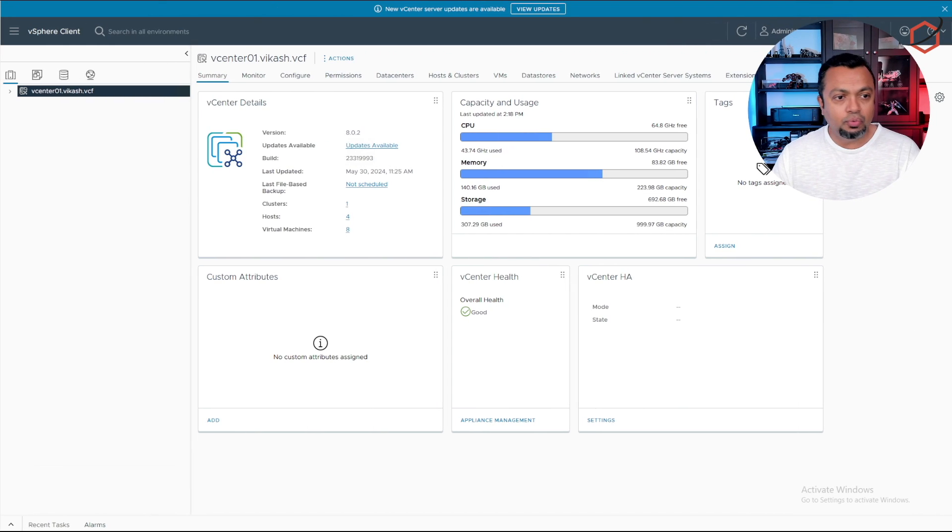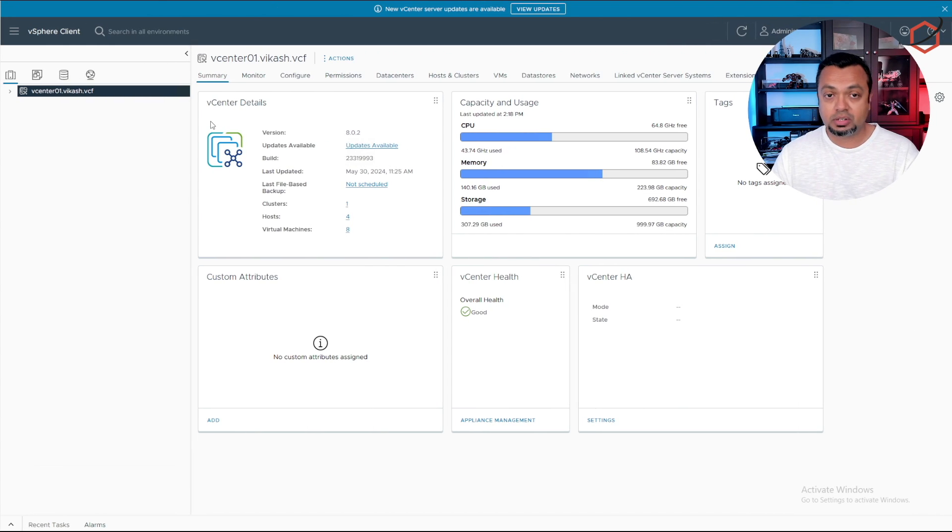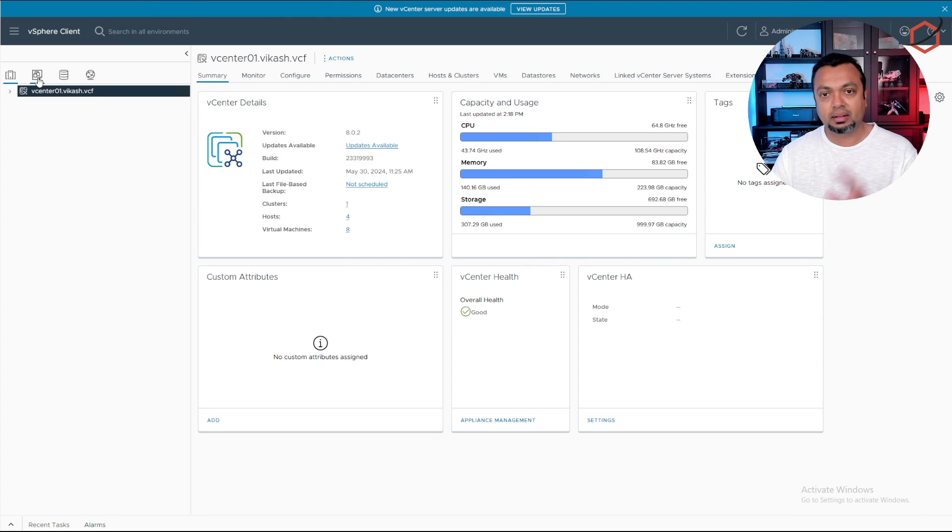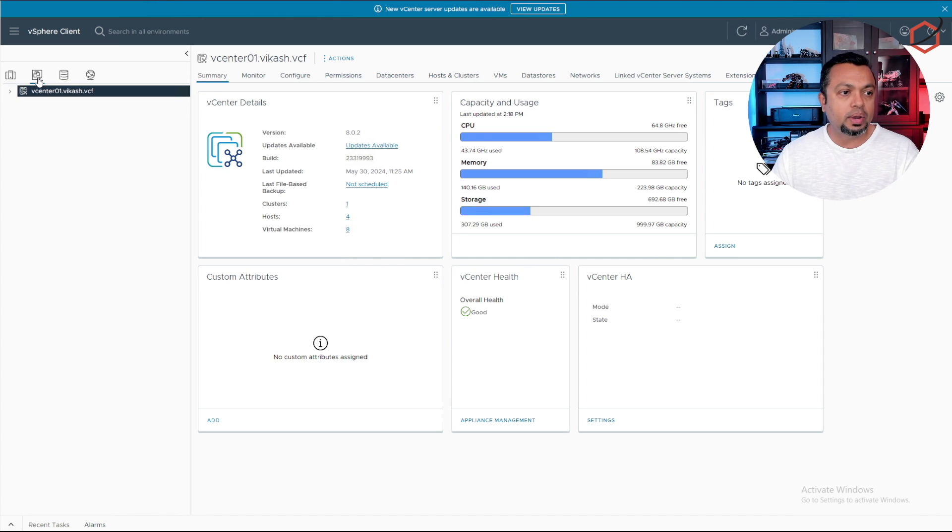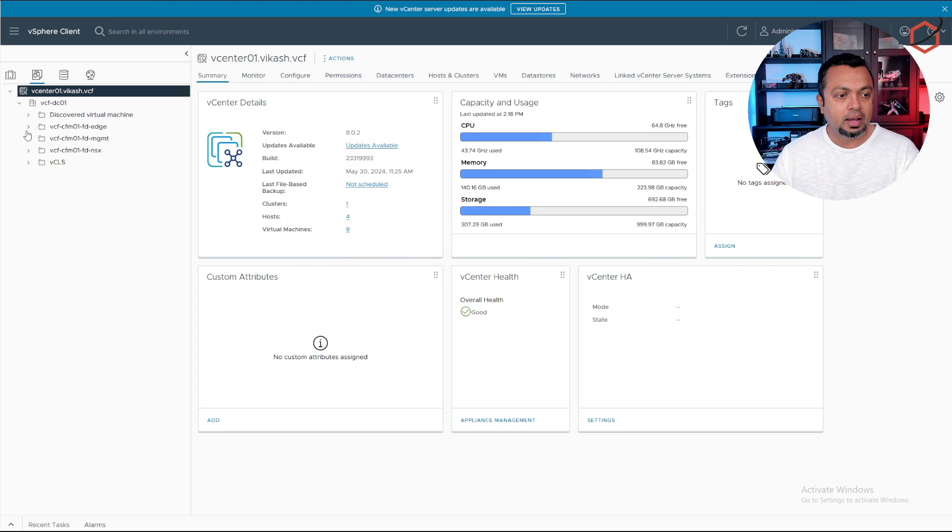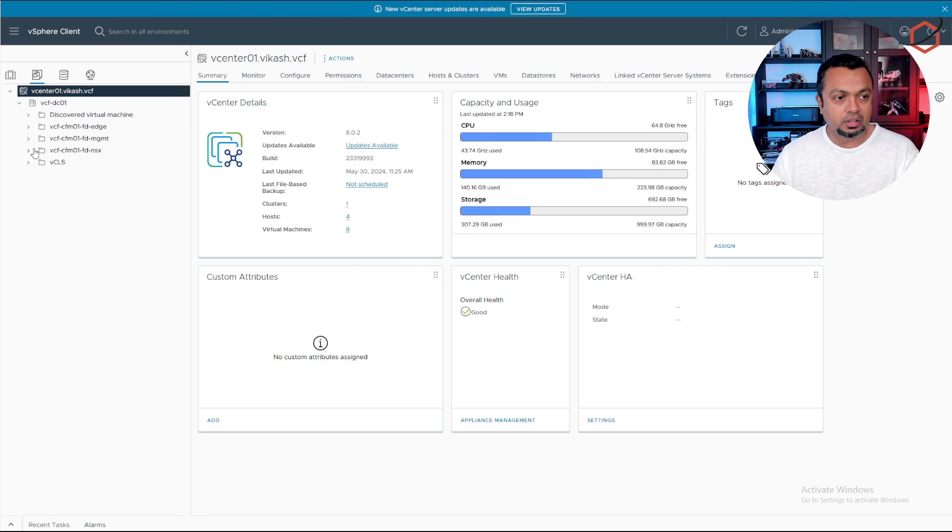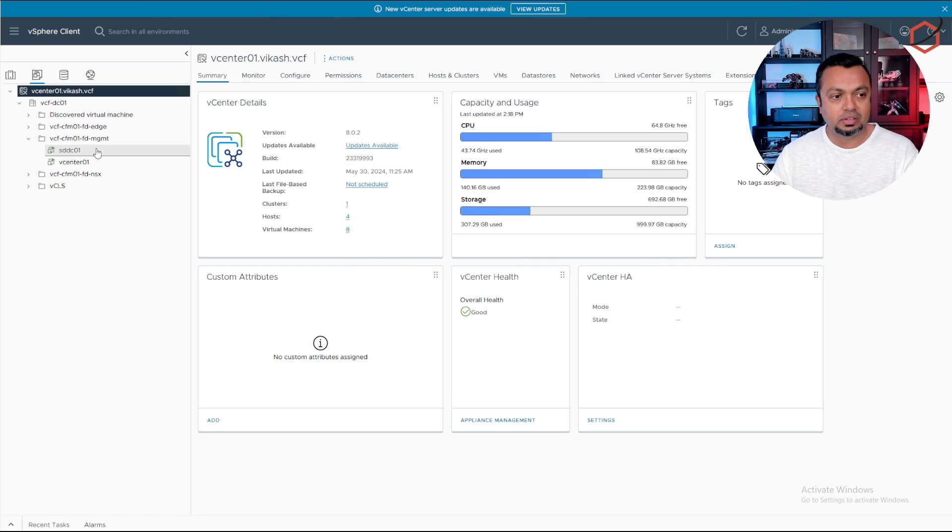If we take a quick look in the vCenter which is deployed as part of SDDC setup and the VCF deployment, we can see that if I go to the inventory view there are several components set up here. You can see for example that we have a management setup with the SDDC manager and a vCenter in there.